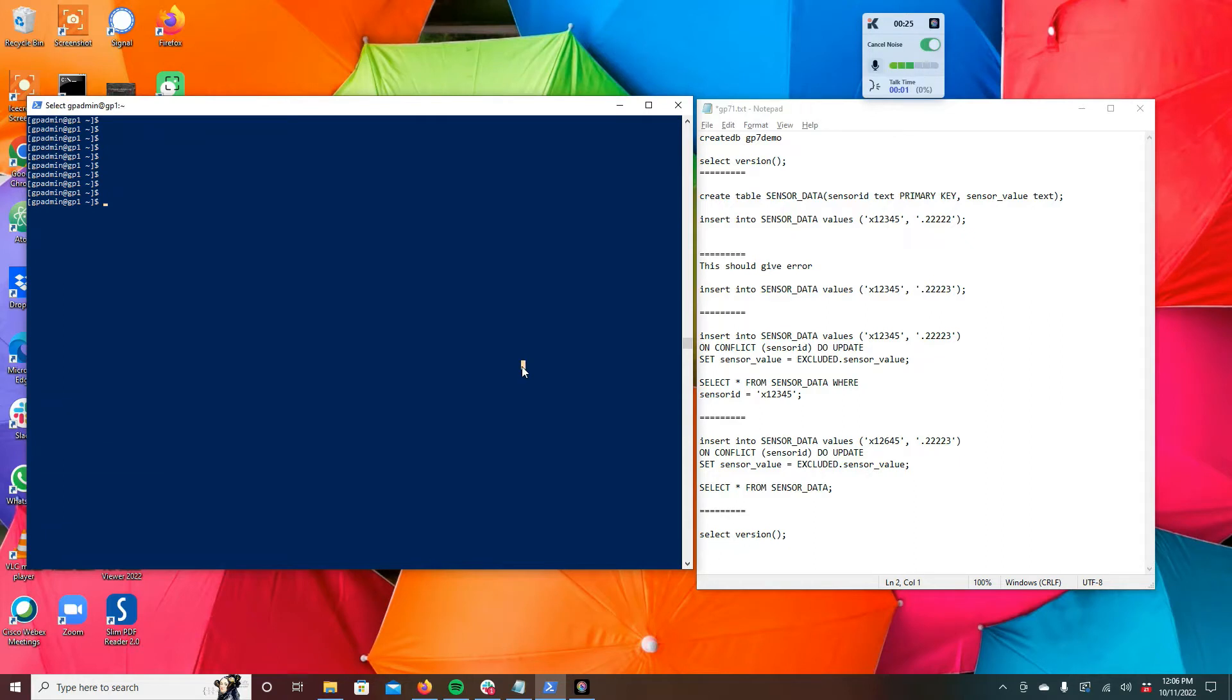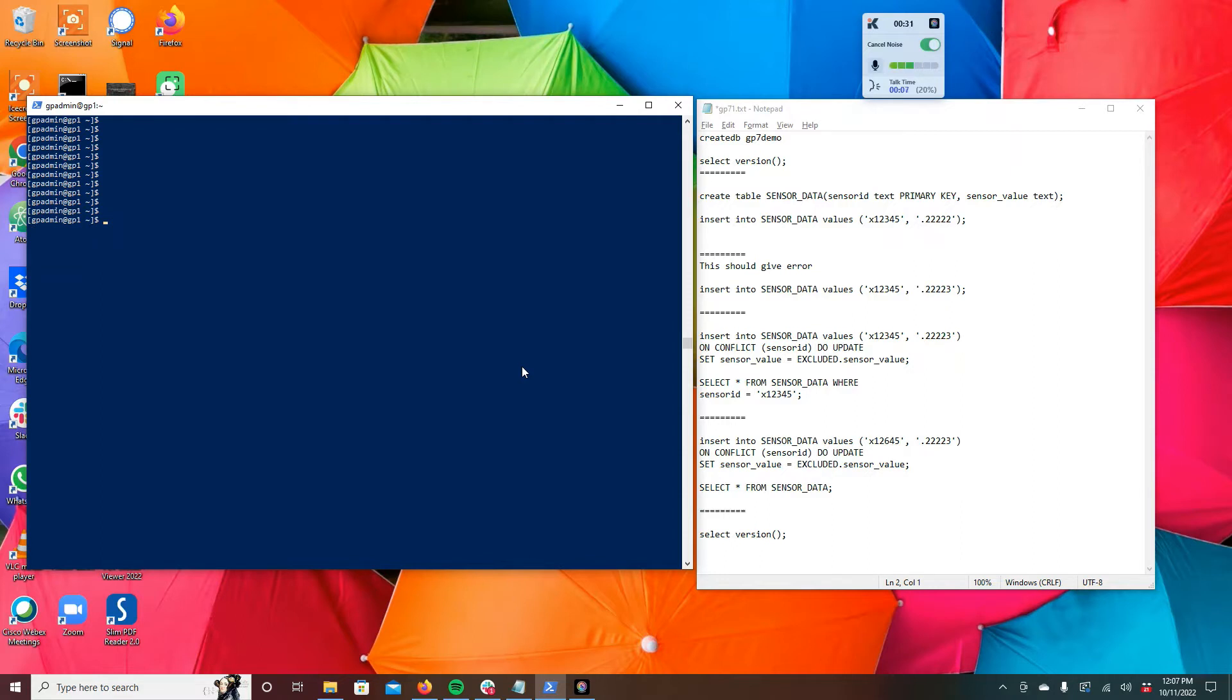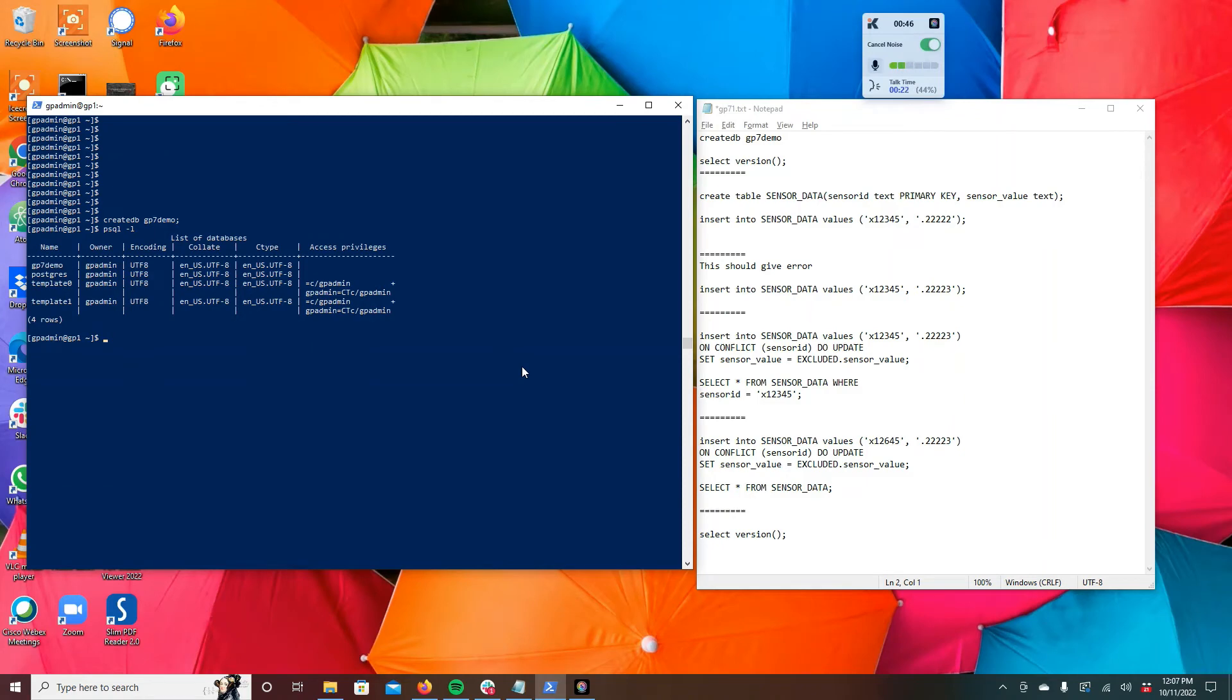All right, here we go with the demo. So for this demo, I've got a Greenplum instance running on a single node, and we will go ahead and create a new database for this demo. Actually didn't need the semicolon there, but in any case, I just created a database gp7_demo.